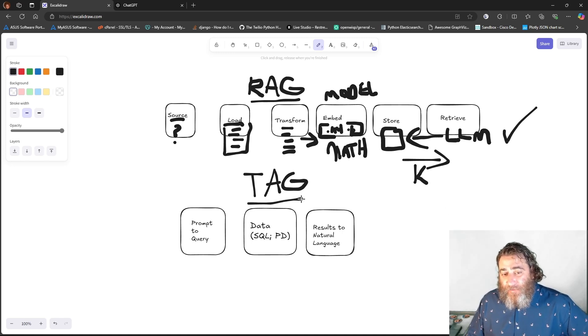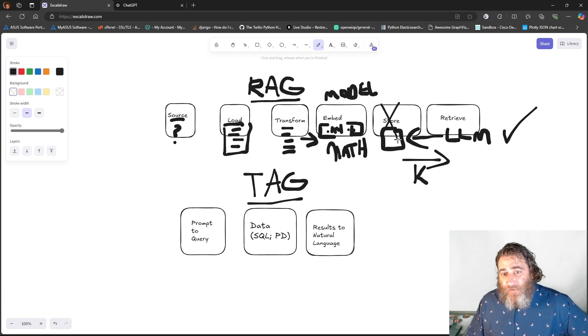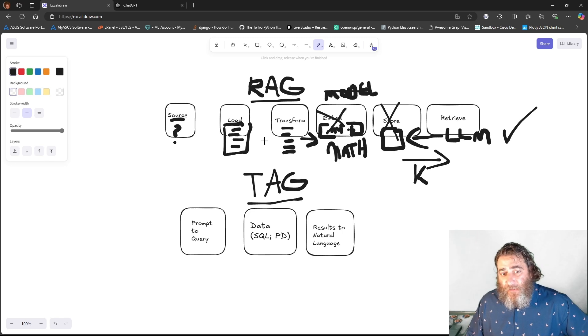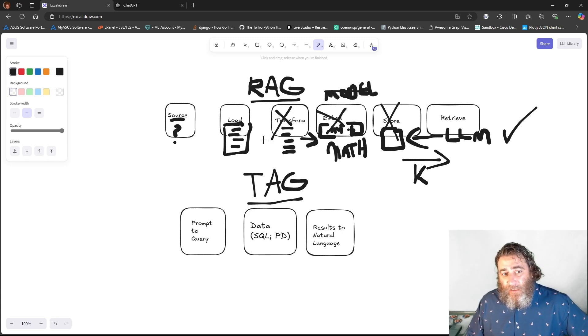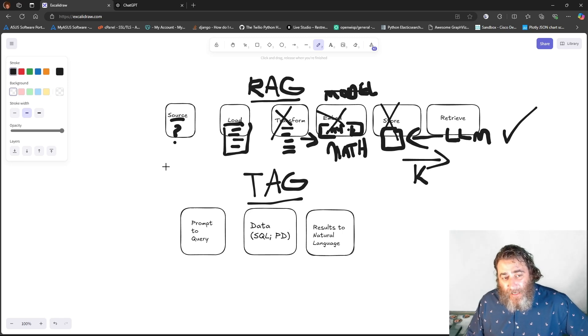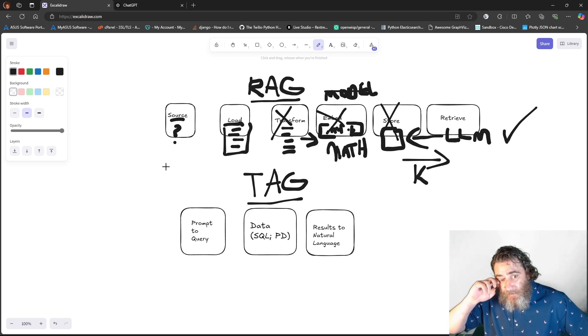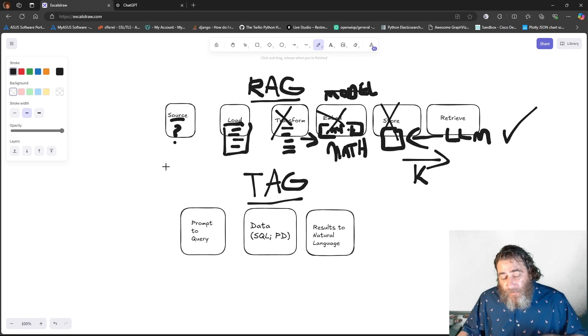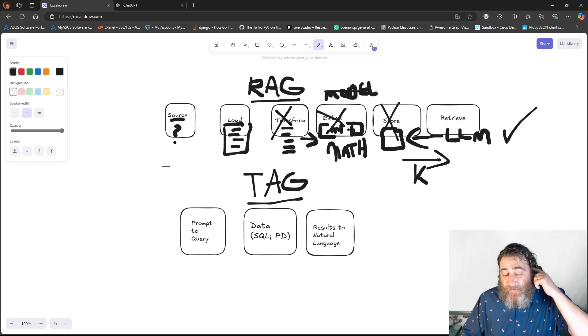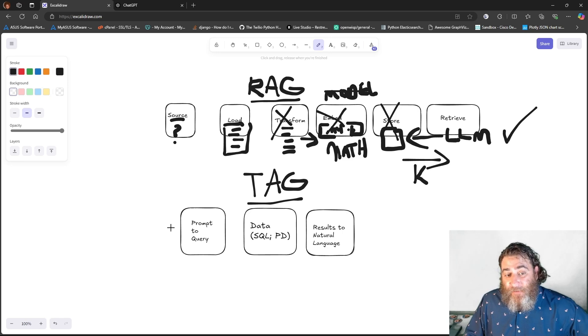Now, with TAG, there's a lot less moving parts. We have no need for the vector store. We don't need a model. We don't need embeddings. We don't need to transform anything. Our source is going to be tabular data. Think of it as a SQL database, tables, or a CSV file, or a pandas data frame in our case.